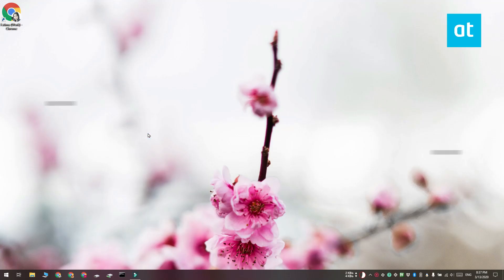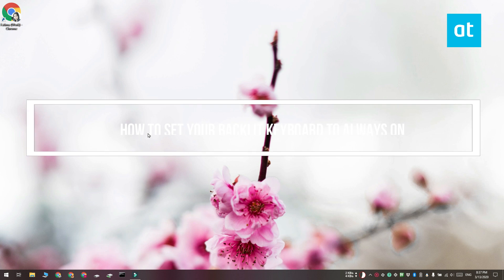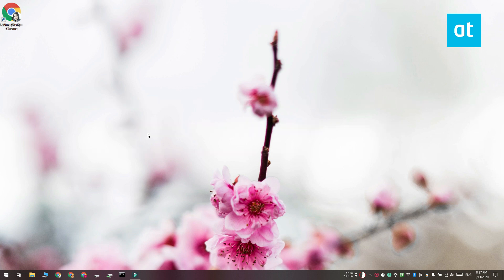Hi everyone, Fatma here from Minute Tech Tips, and I'm going to show you how you can set the backlit keyboard on your Windows 10 PC to always on.